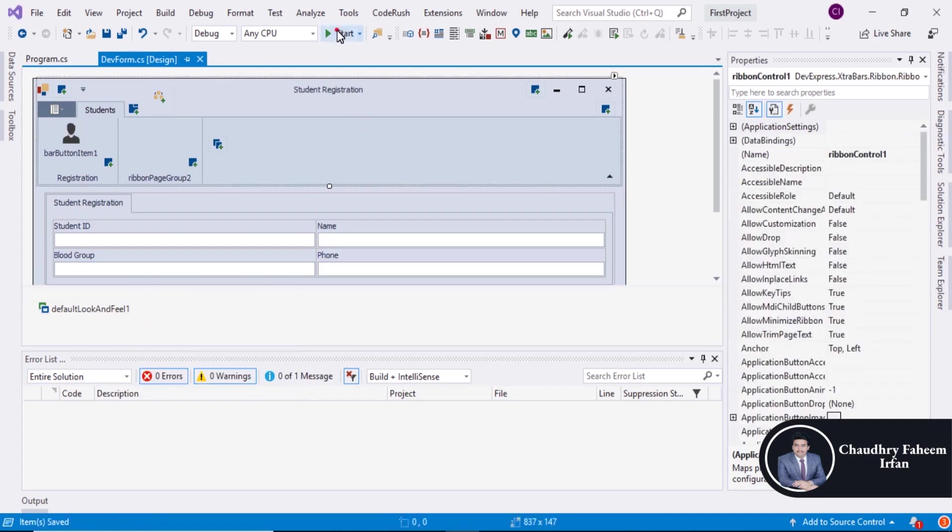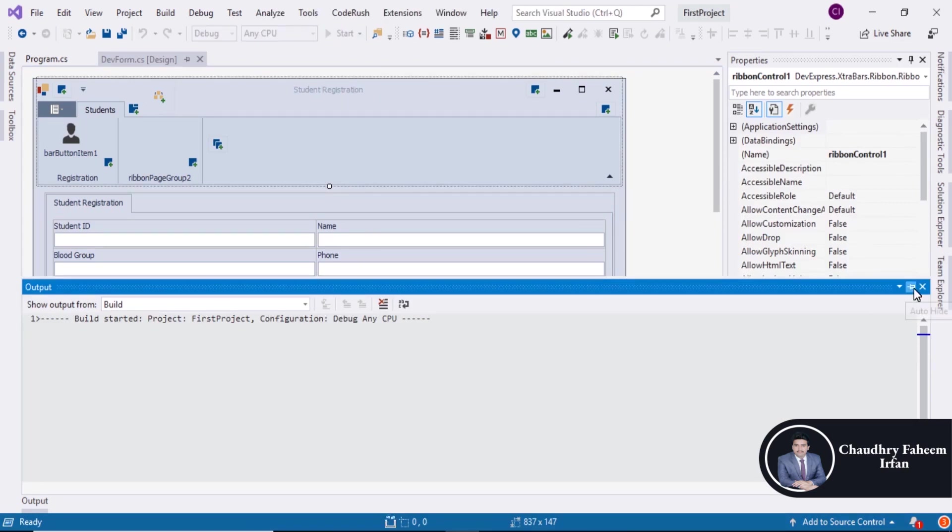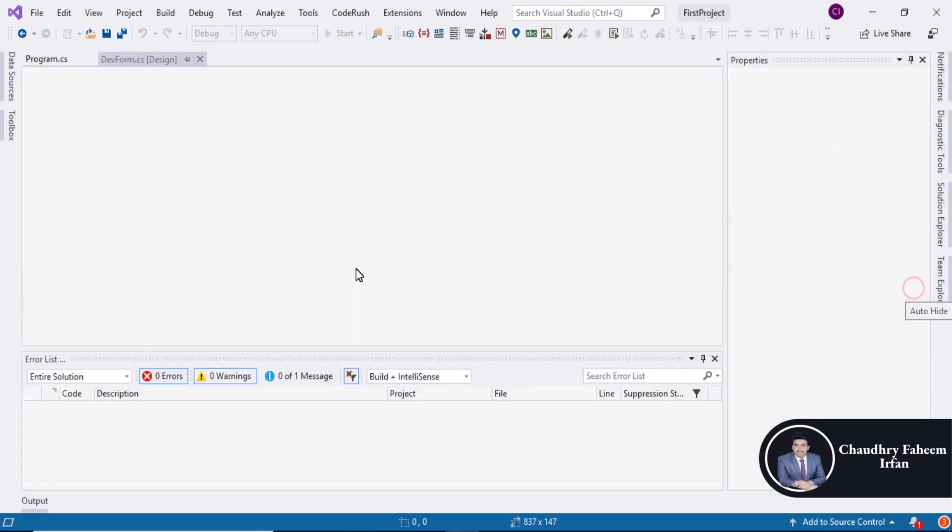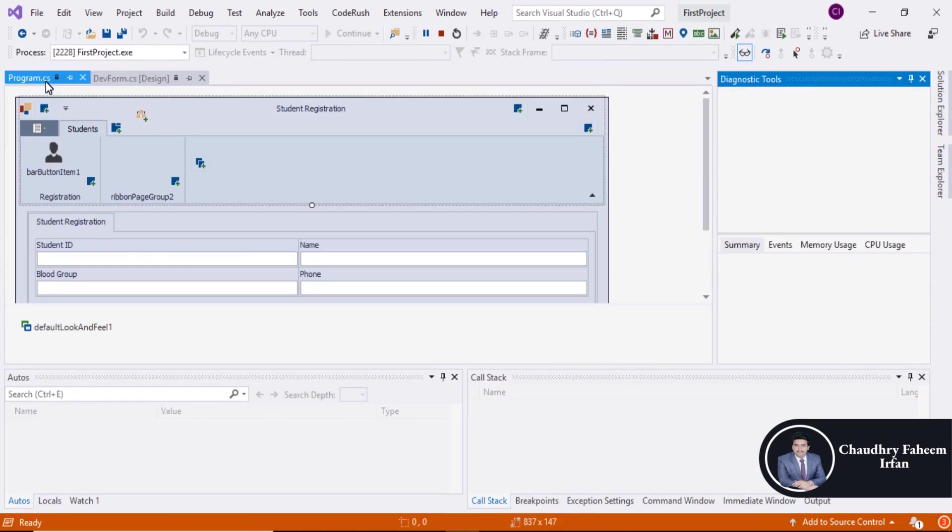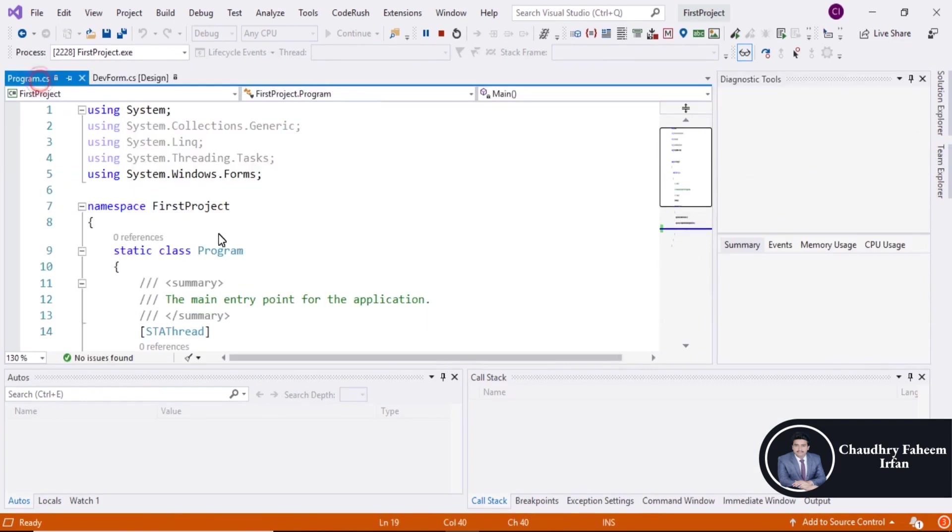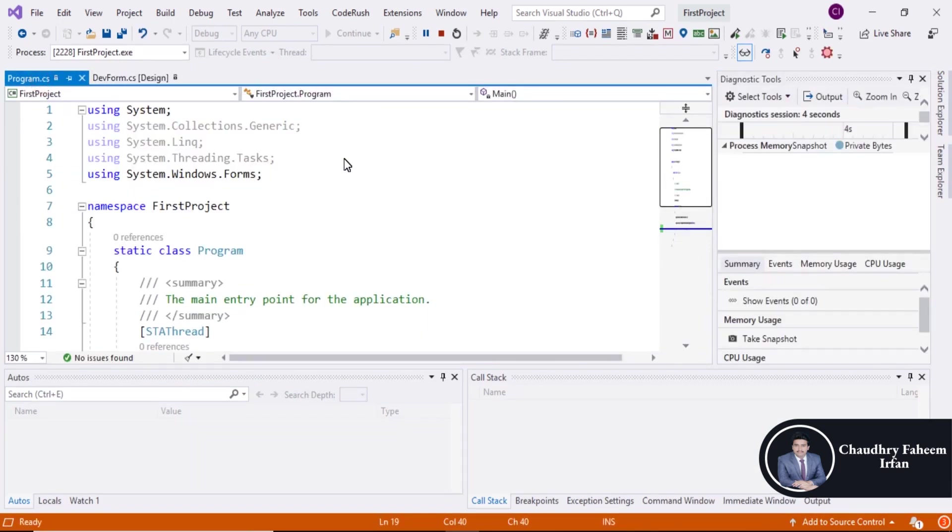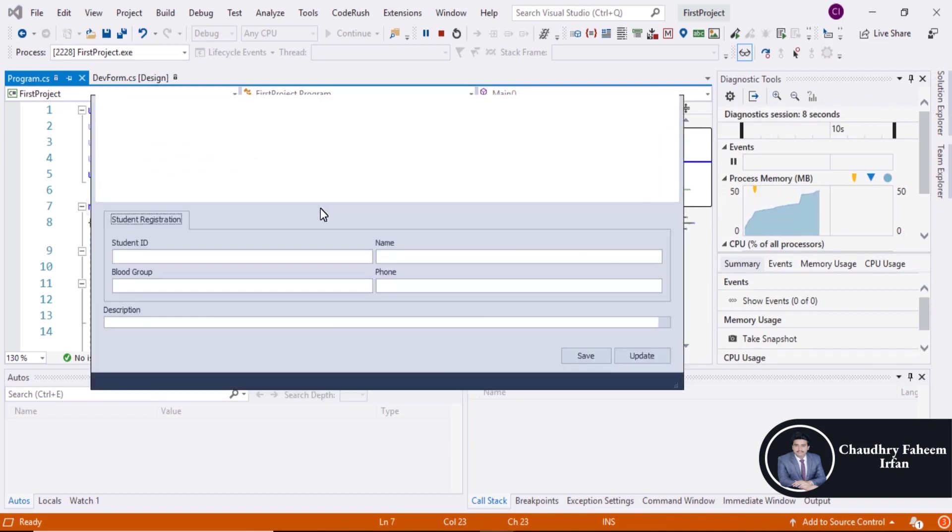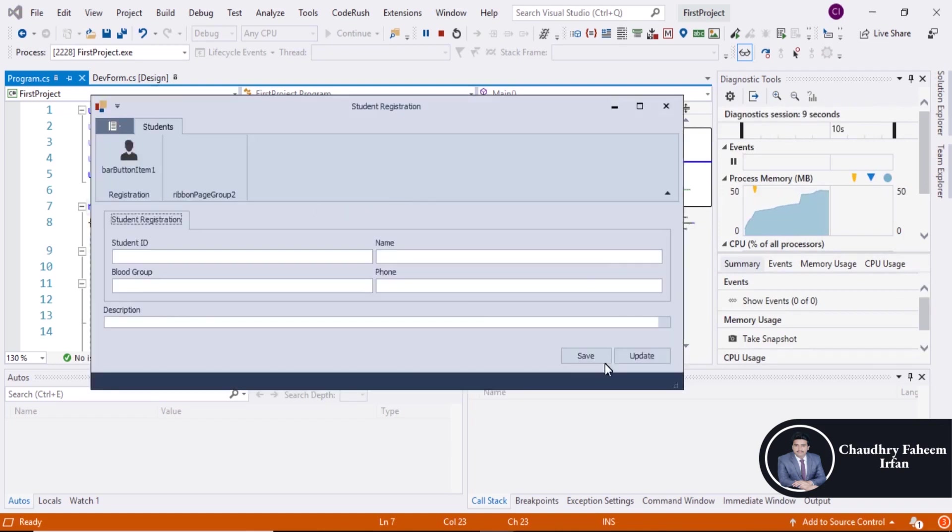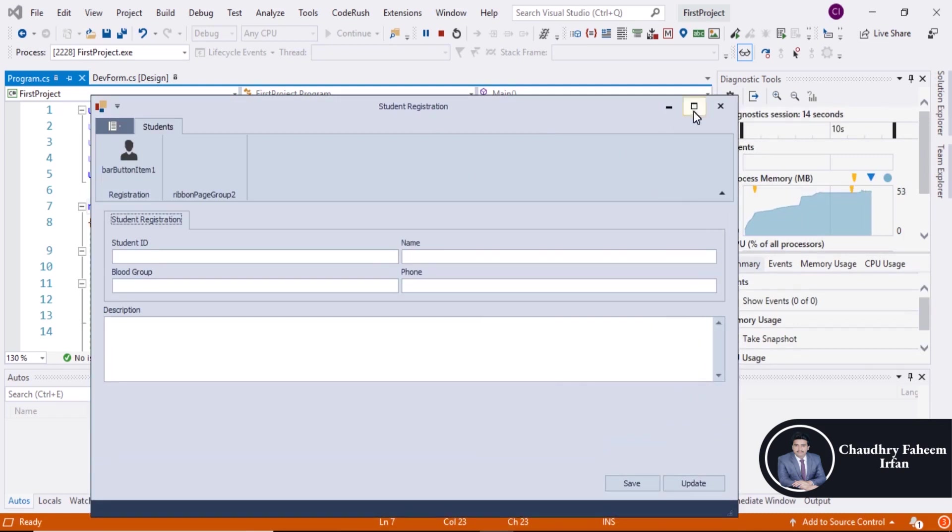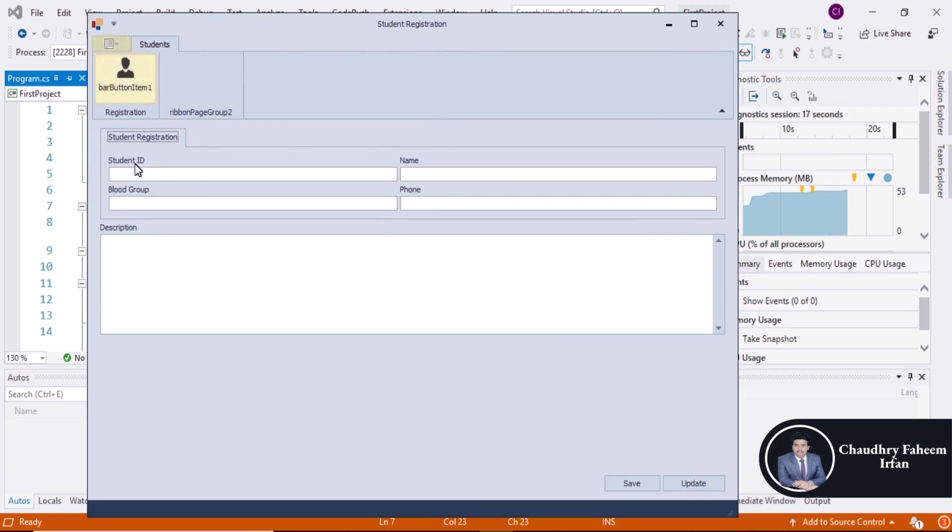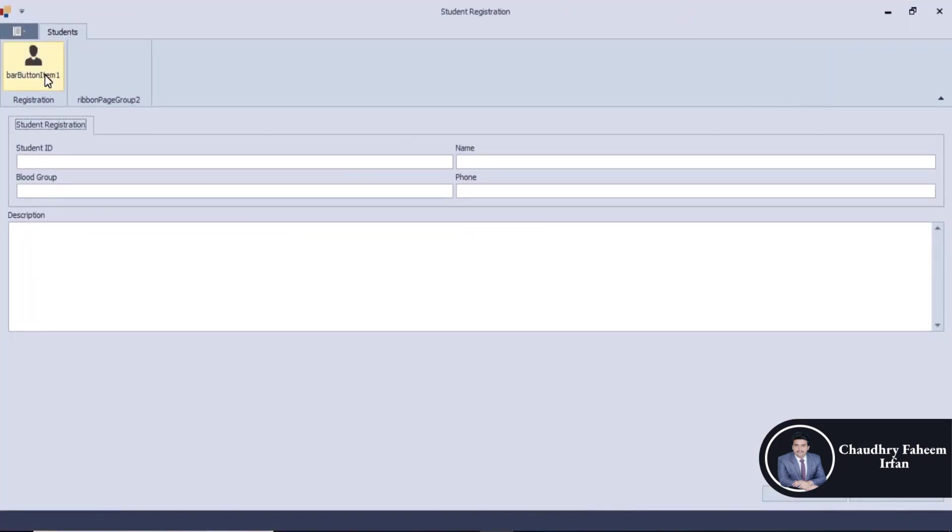After that run the project. Please wait for a few seconds. So here is the beautiful form. And here is the beautiful button.